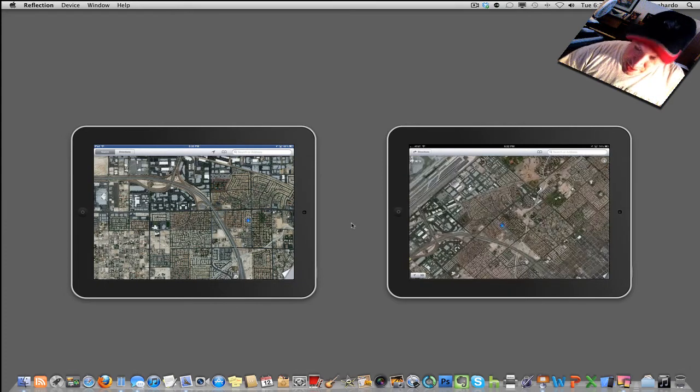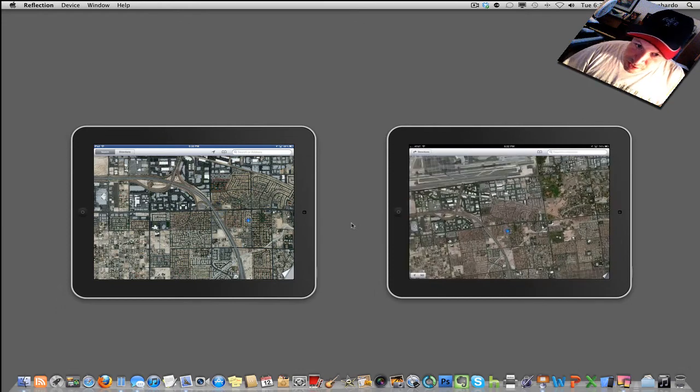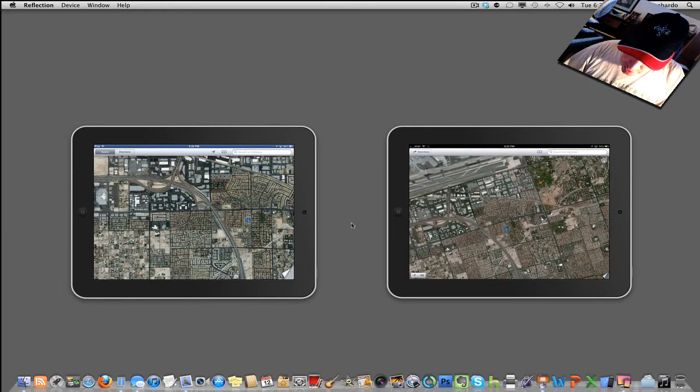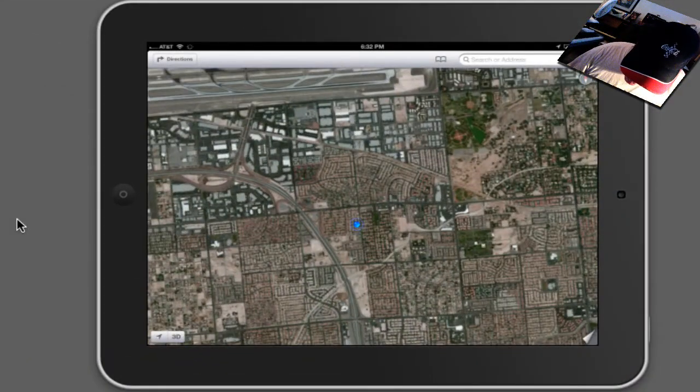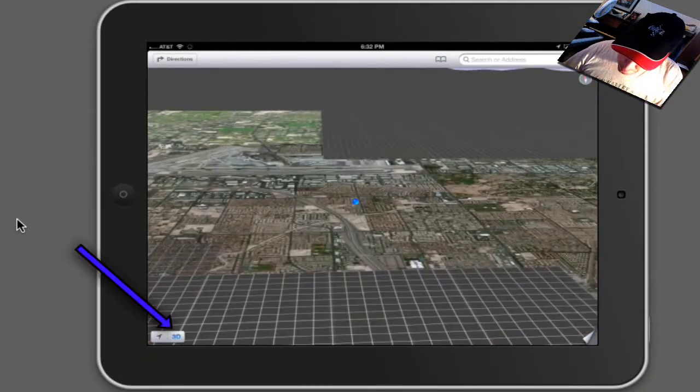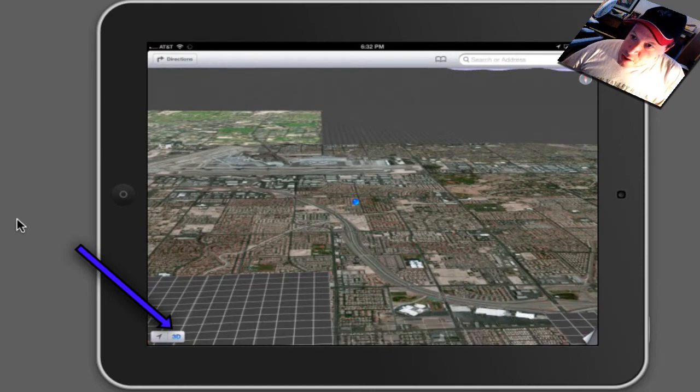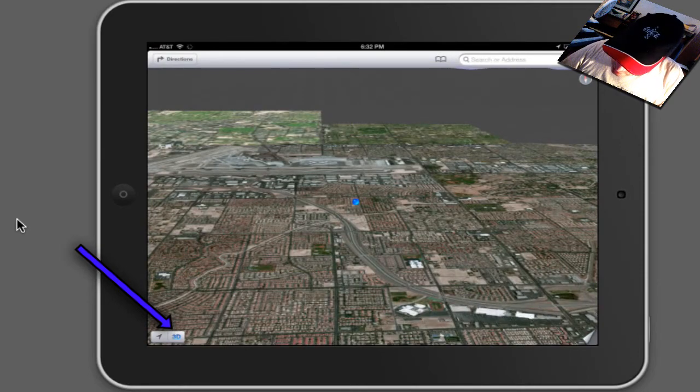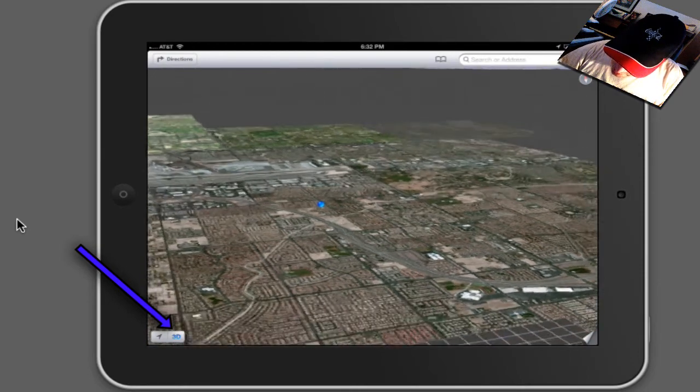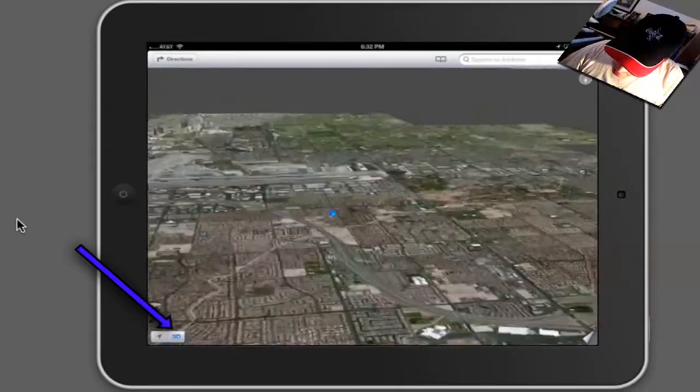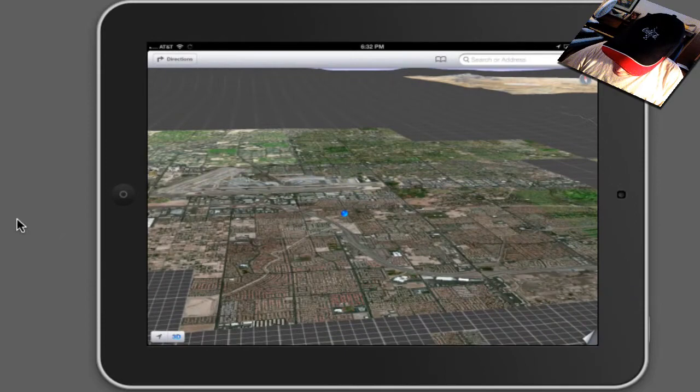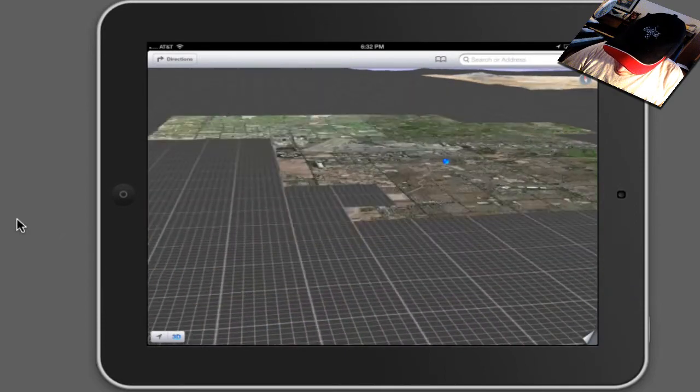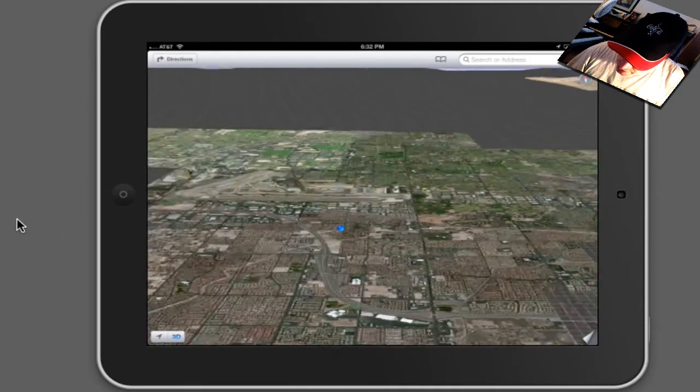I do like that I can do this, that's kind of cool. There's also a 3D button here. It tilts everything, you can also move it like that. I guess that's kind of cool.